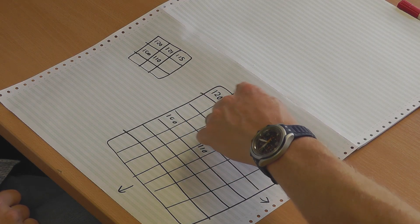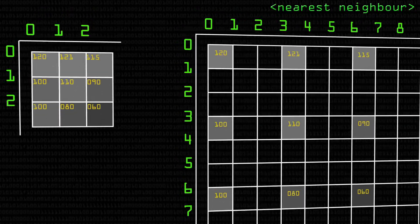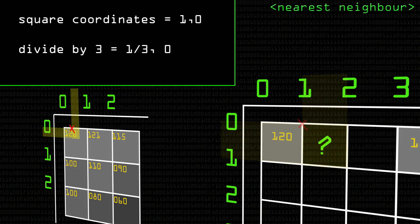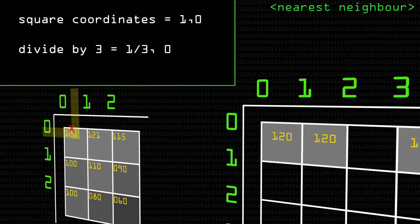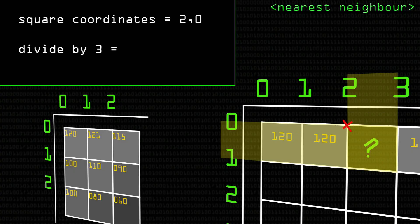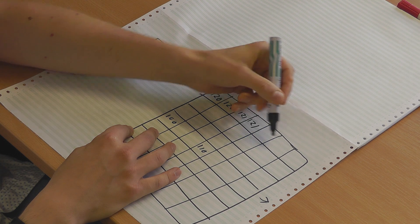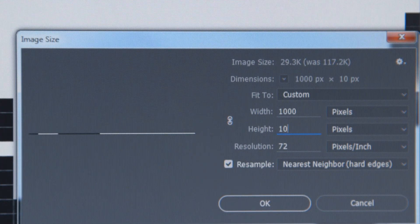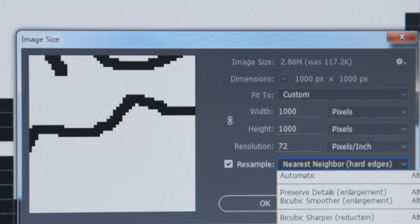My instinct would be that 120 times 3 means all those 9 pixels would be 120. That's pretty close to nearest neighbor. So we say this position is a third of the way along, which is closer to 120 than to 121, so it becomes 120. This position is two-thirds along, closer to 121, so it becomes 121. This is why when you make your image bigger using nearest neighbor, it continues to look pixelated — it's preserving all that information by just duplicating pixels in the gaps.